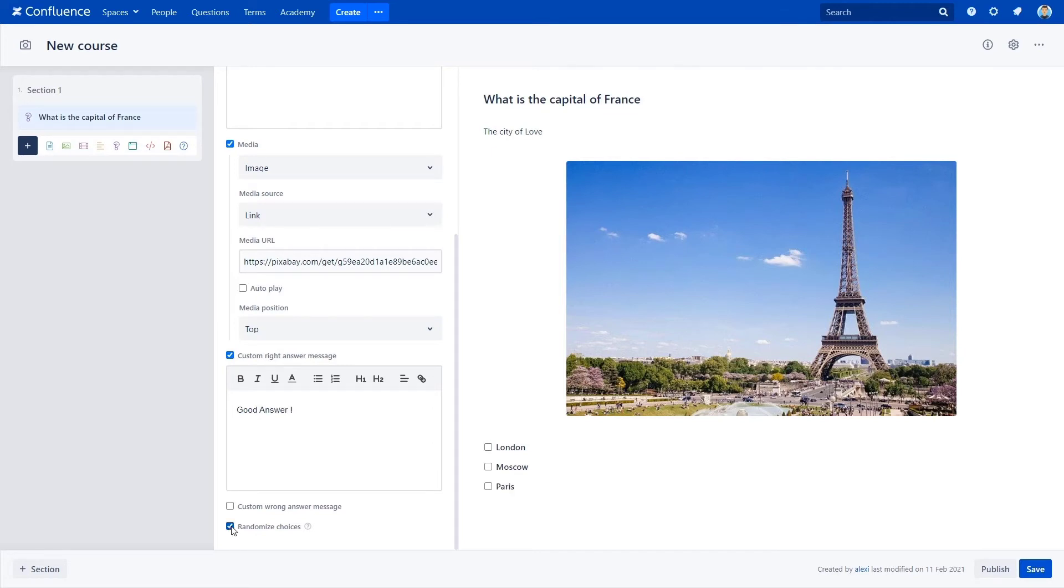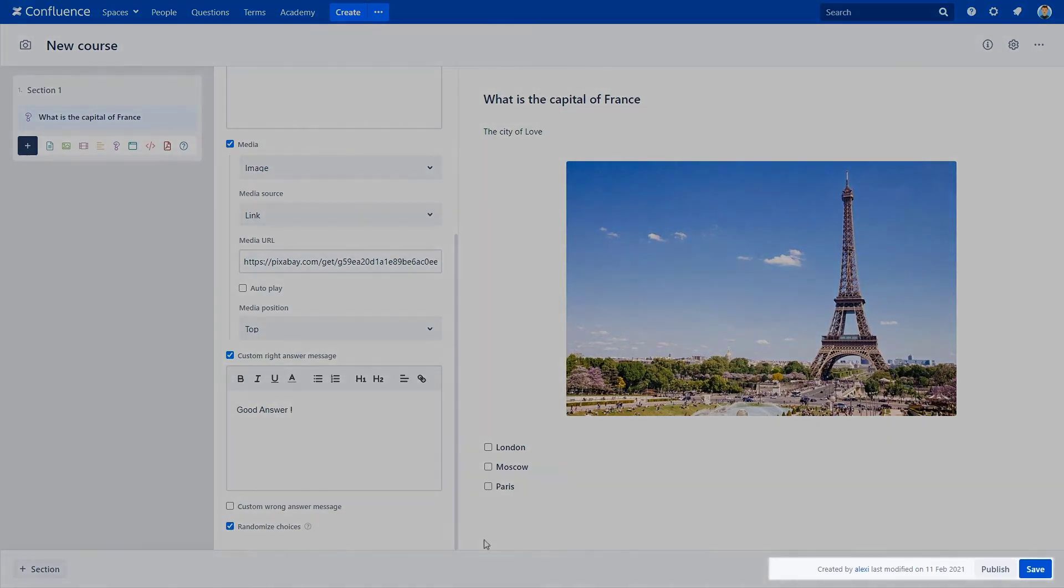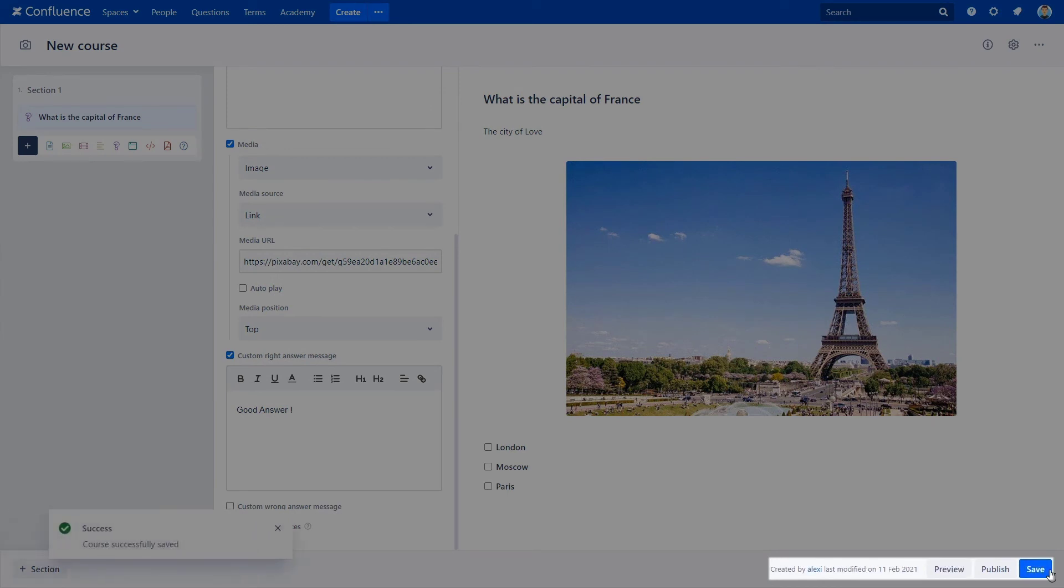Before publishing the course, go ahead and pre-check what you've created so far, but first, you need to click on the Save button, and when the process is completed, a Preview button will pop up.